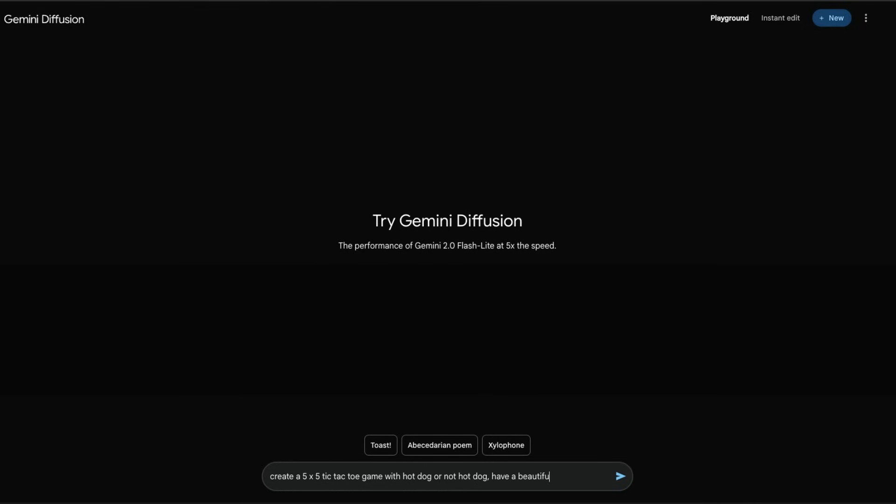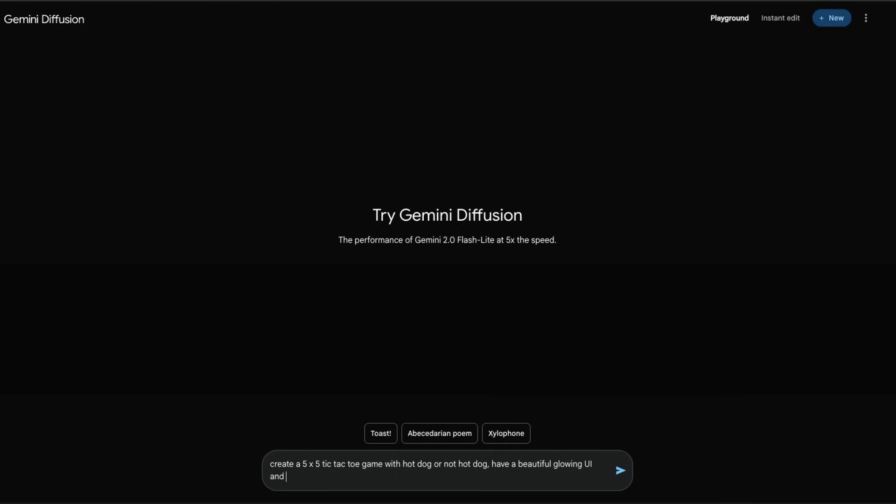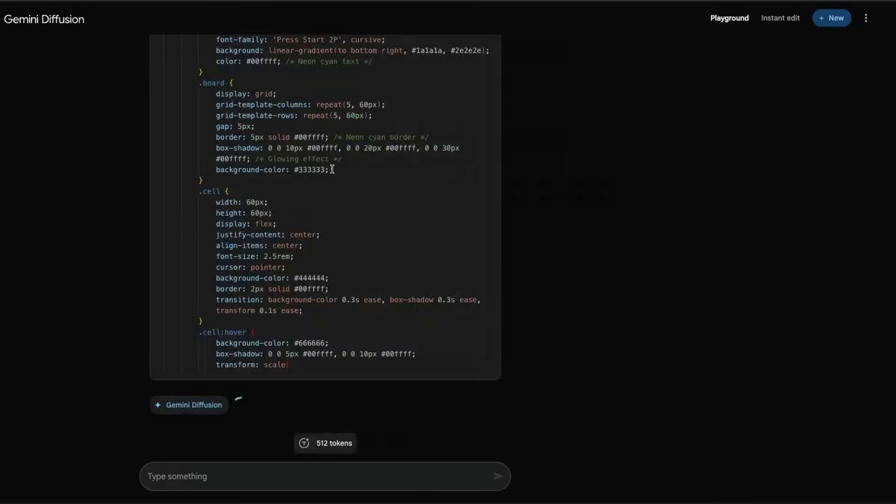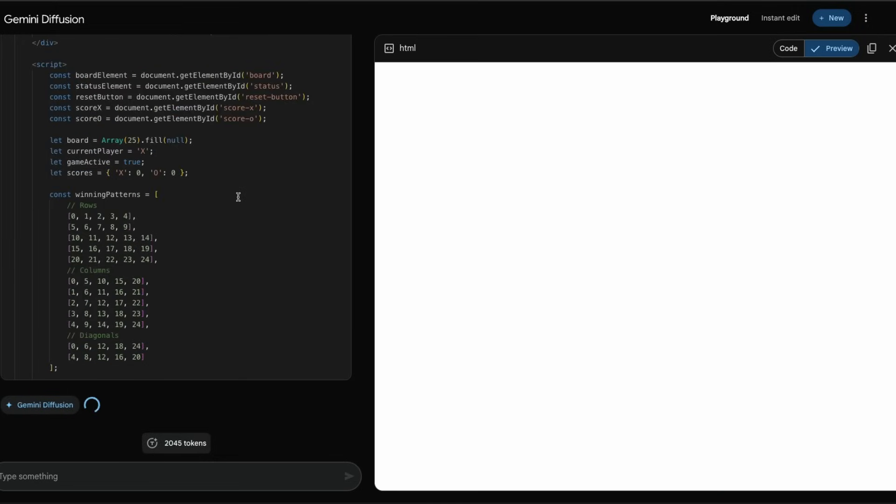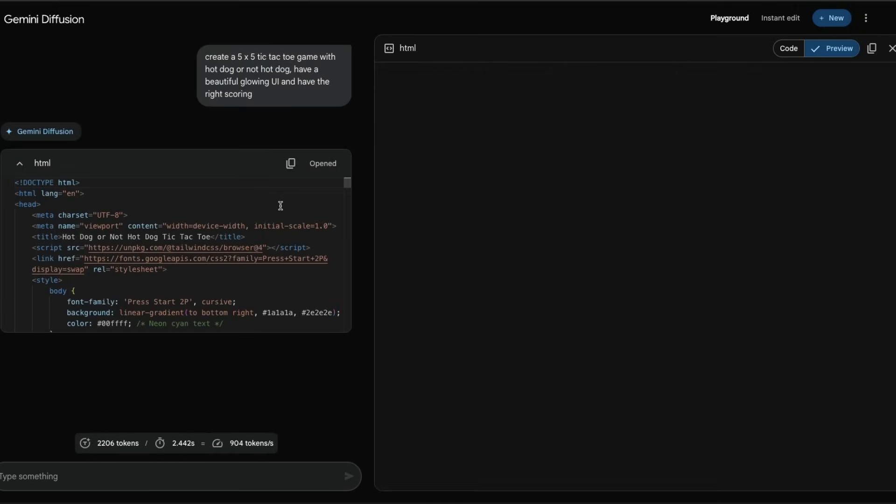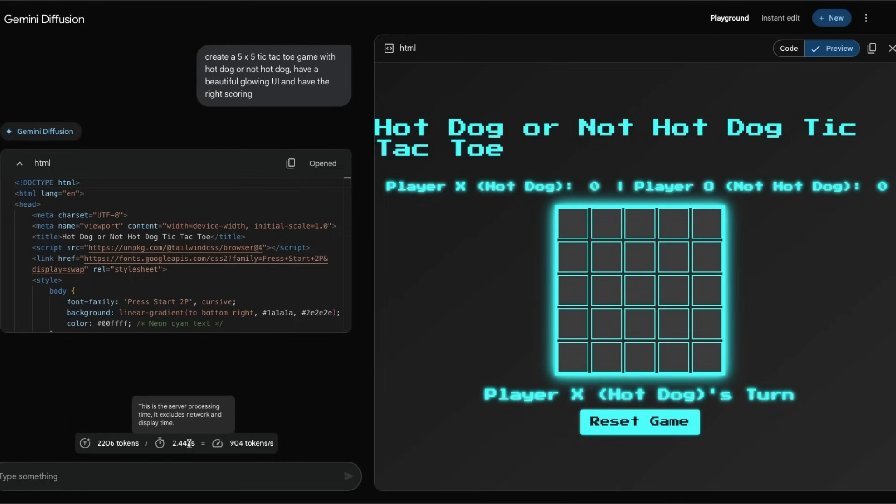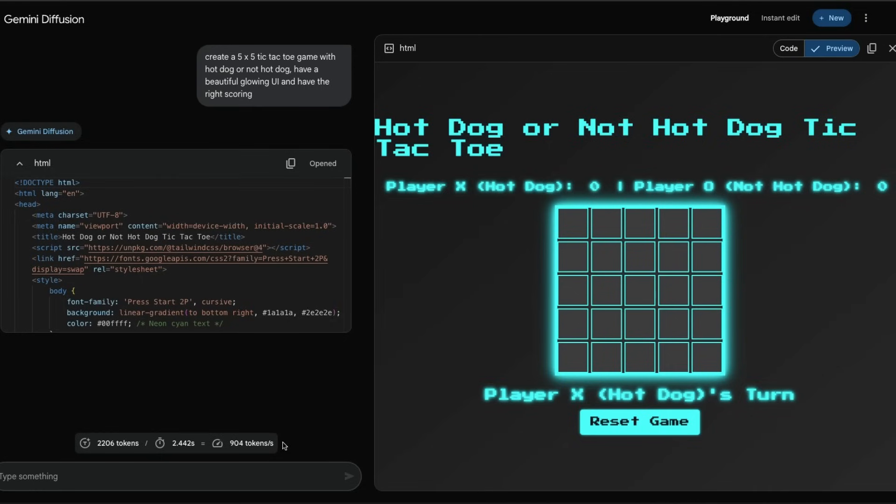Create a five by five tic-tac-toe game with hot dog or not hot dog, have a beautiful glowing UI and have the right scoring. I've just given this instruction and you can see it started working - the code is almost ready, just like that. The speed is astonishing: 2,206 tokens total, it just took 2.4 seconds. We do not know if this is running on some custom chip like how Grok is doing, but this is absolutely stunning and very fast.